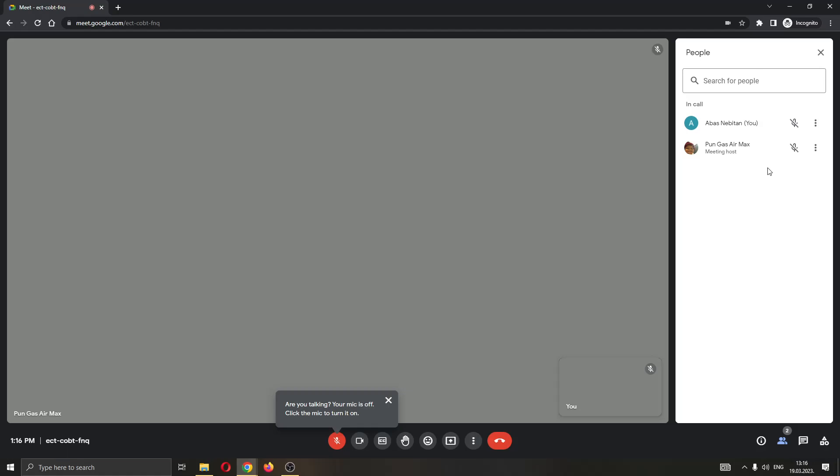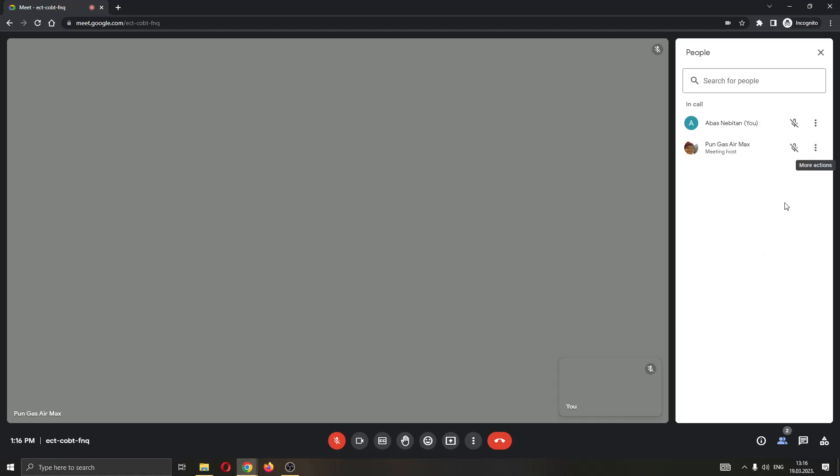Sadly there is no option to be able to click a button to request it. What you have to do is ask them either in chat or via your microphone. You have to ask them to give you the host controls.